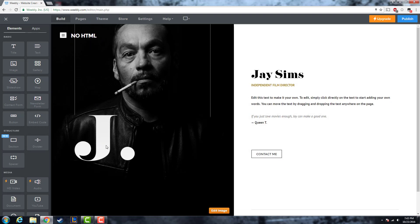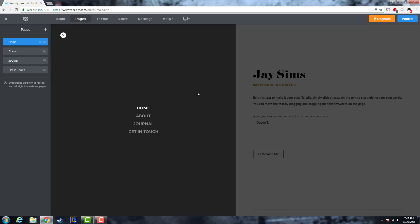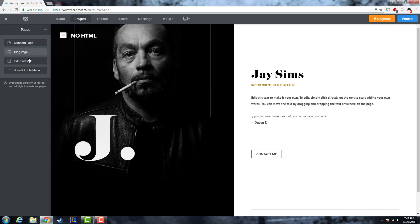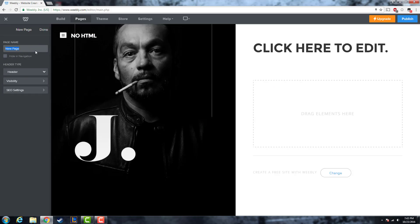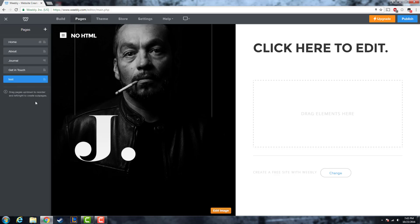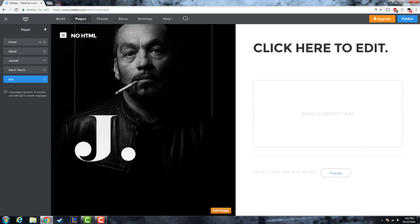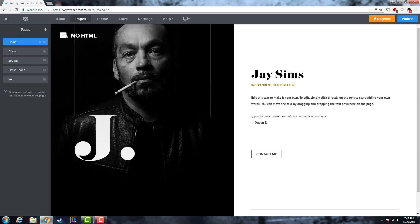If you want a new web page for your website, go to the Pages tab at the top, click the plus button, and you can make a blog page, external page, non-clickable menu, or a standard page — standard page is the main one. Just name it whatever you want; I'll name it 'test.' Click done and you'll see a new page called 'test' that's pretty empty.